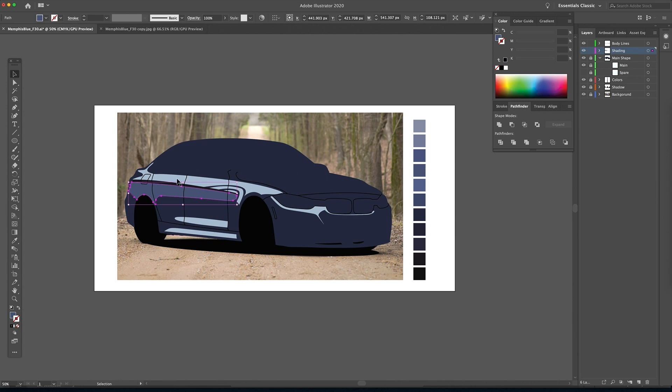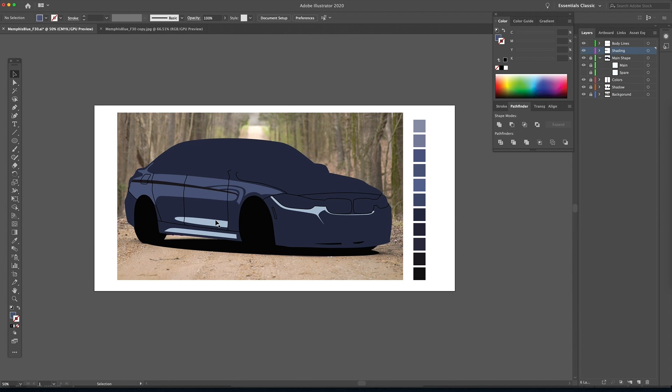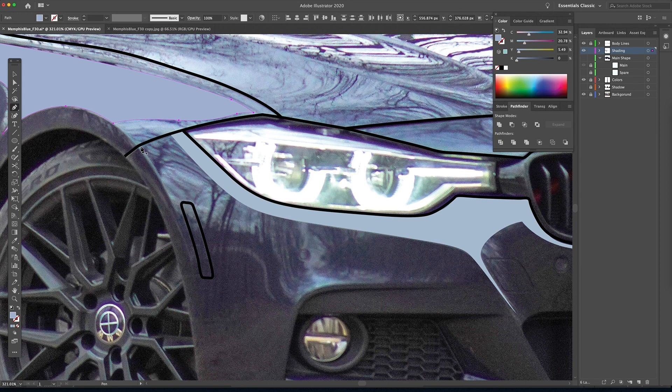Once I have a few shapes drawn, I usually try to start thinking about the final color palette. This way I can sample the colors for future shapes. Okay, let's draw a few more highlights on this front bumper.